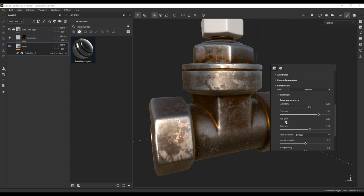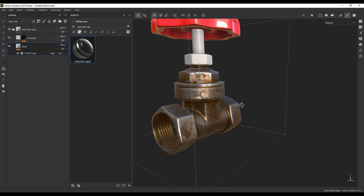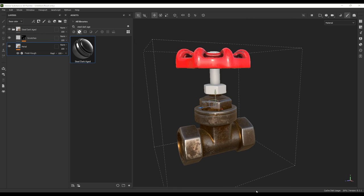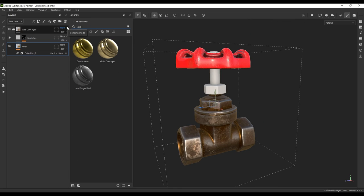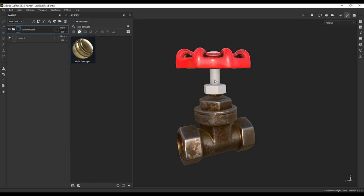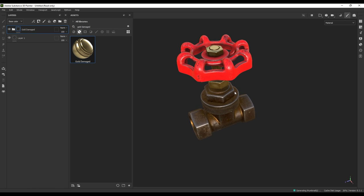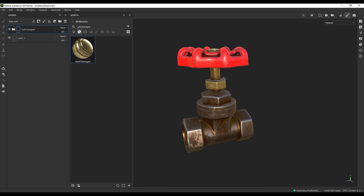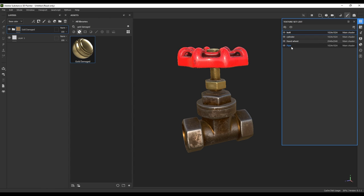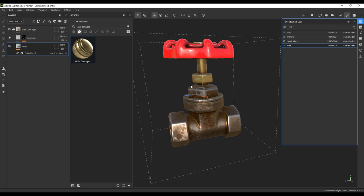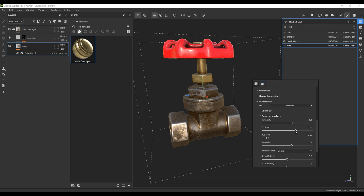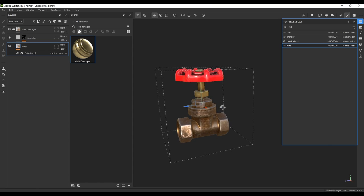Shift this a little and increase the saturation — something around here is okay, something like this. Nice. For the rest I'm going to use the Gold Damage material here and also here, and I'm not going to change anything for this part. Also here you can see your layers — for the pipe you can change this a little, decreasing the contrast, maybe a little increasing the luminosity. You can change anything as you want, change the color and anything.